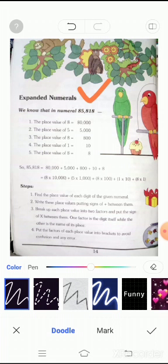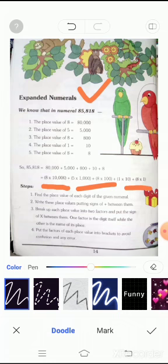First of all, we find the place value of each digit of the given numeral, then write these place values putting a plus sign between them. Break up each place value into two factors and put the factors of each place value into brackets to avoid confusion and errors.